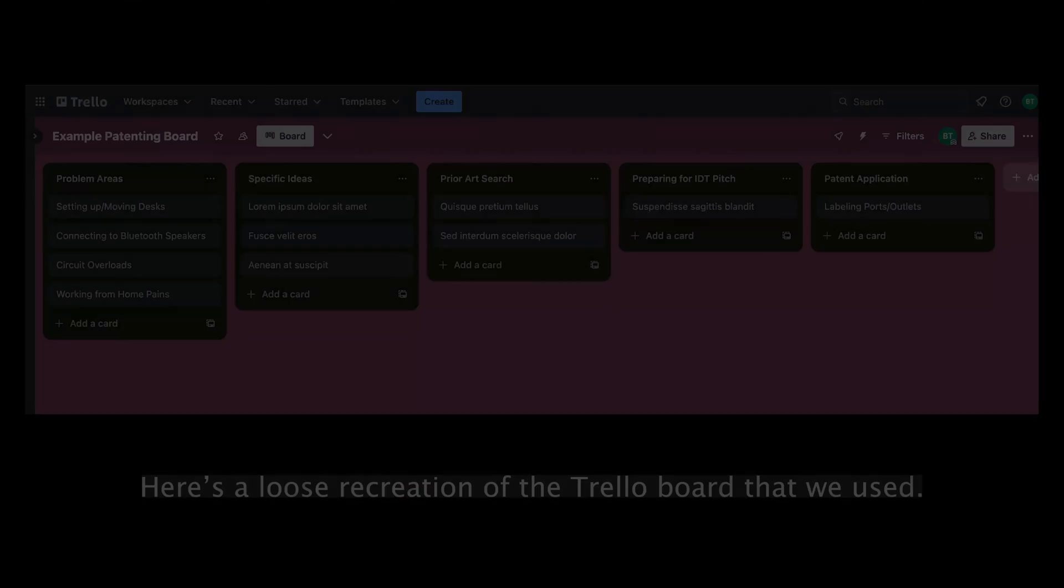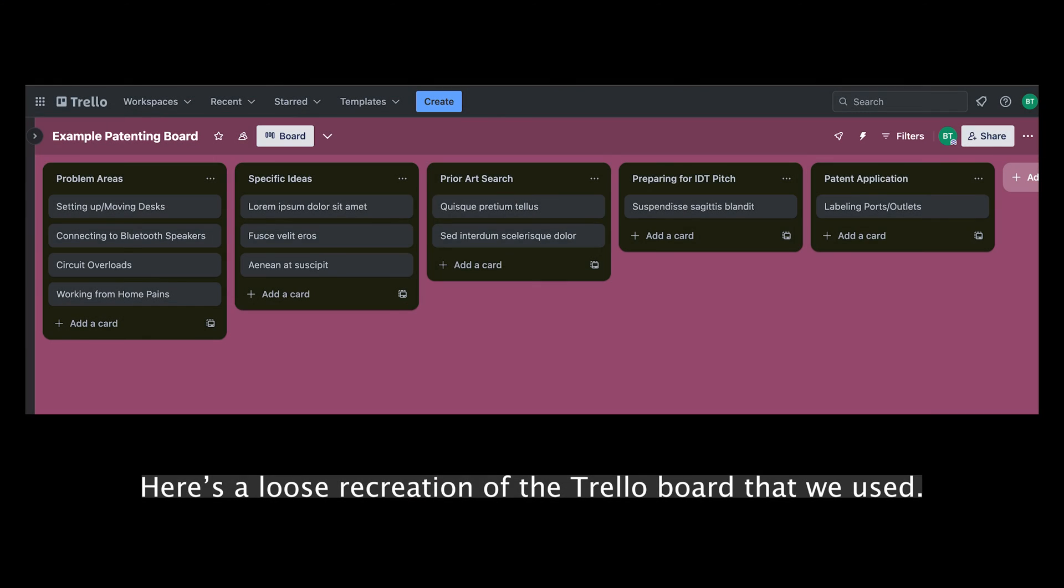We collectively would all try and do our own homework and see if there's any prior art - prior art being evidence that this idea already exists. And then we had additional columns for ideas that were further along and we were preparing to pitch to IBM's internal invention disclosure team, which is basically the team that you pitch to. They evaluate if it's valuable to IBM or if it already exists, and then depending on the outcome they may or may not proceed with the application. And then of course there's a column for scrapped ideas or we don't think it's useful.